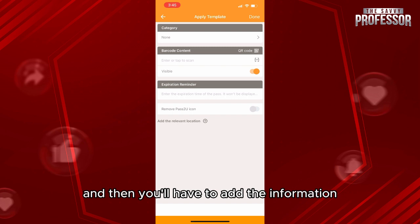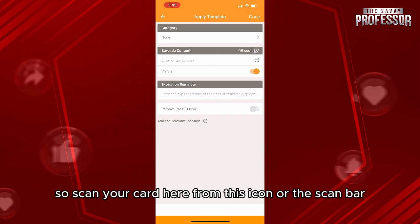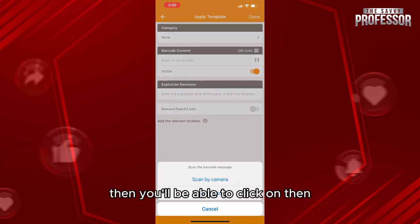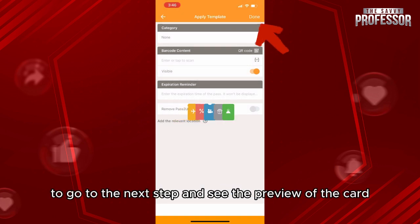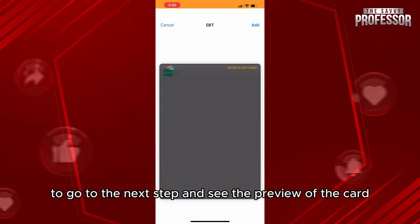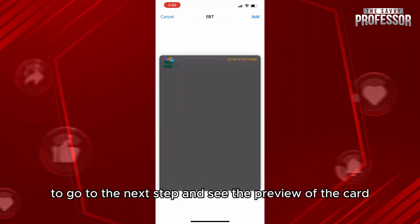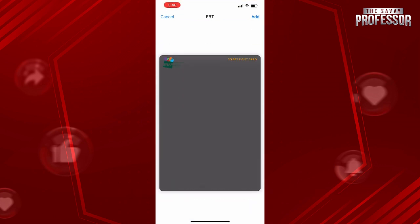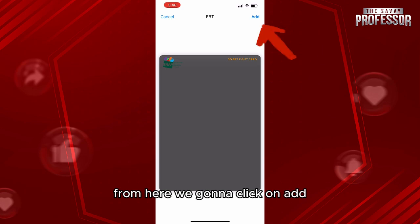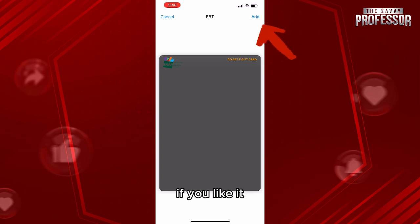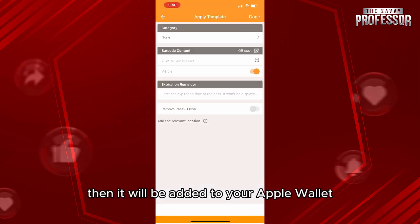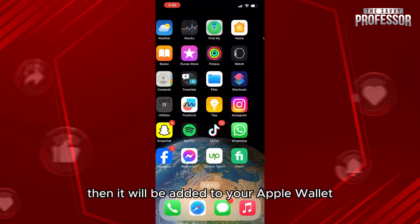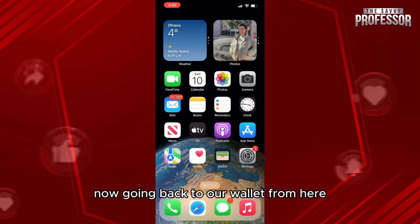You'll need to add your card information. Scan your card using the scan icon or the scan bar. Then click Next to go to the next tab and see the preview of the card. If you like it, click Add and it will be added to your Apple Wallet.